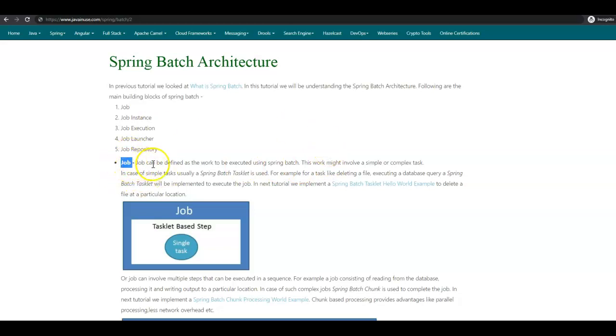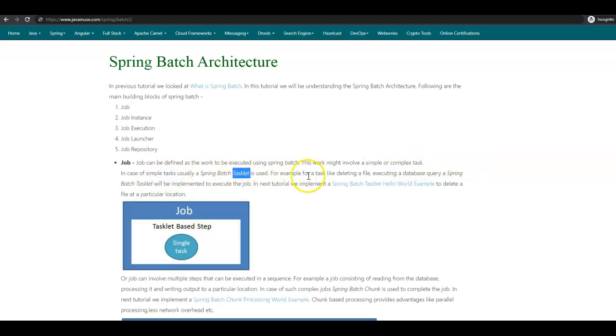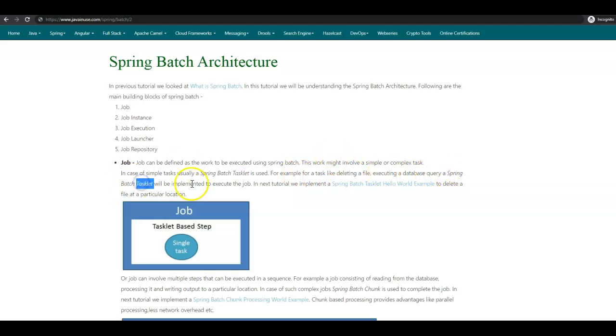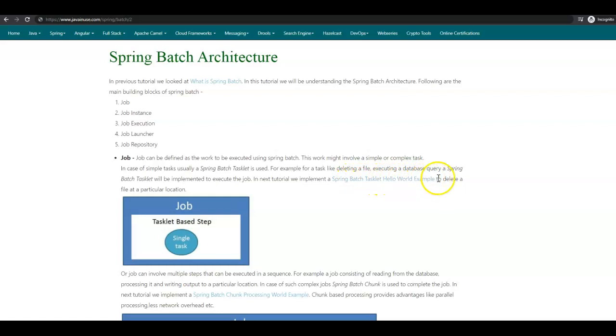Spring Batch Job can be defined as the work to be executed using Spring Batch. This work might involve simple or complex tasks. In case of simple tasks, usually a Spring Batch Tasklet is used. For example, for a task like deleting a file or executing a database query, a Spring Batch Tasklet will be implemented to execute the job. In the next tutorial, we'll implement a simple Spring Batch Tasklet Hello World example to delete a file at a particular location.